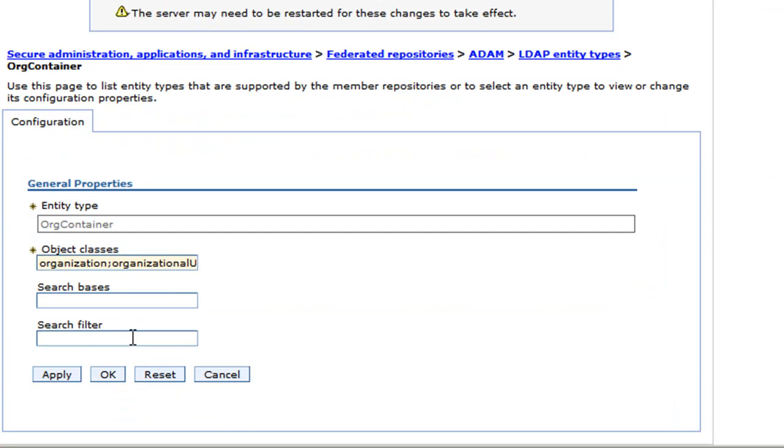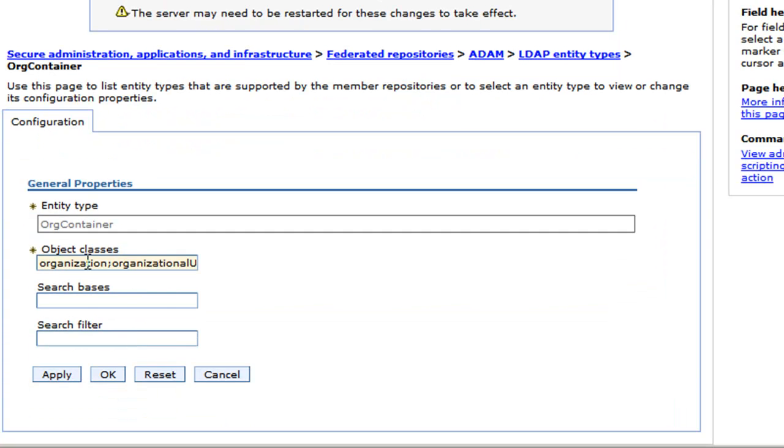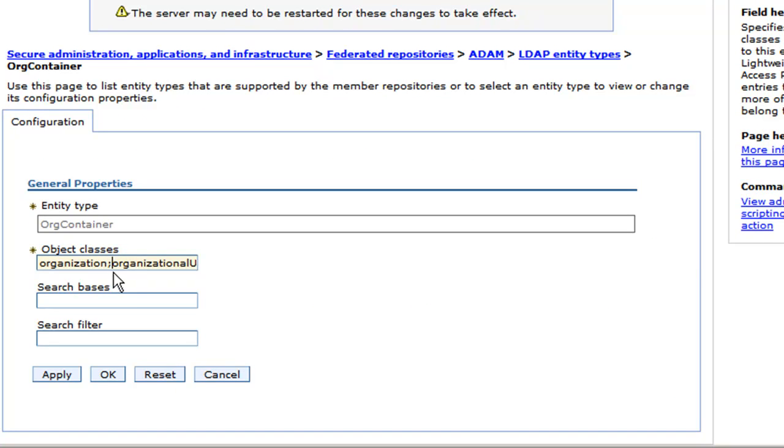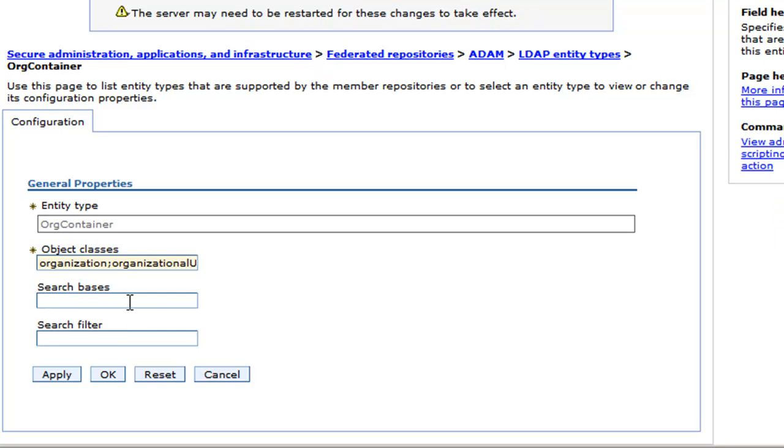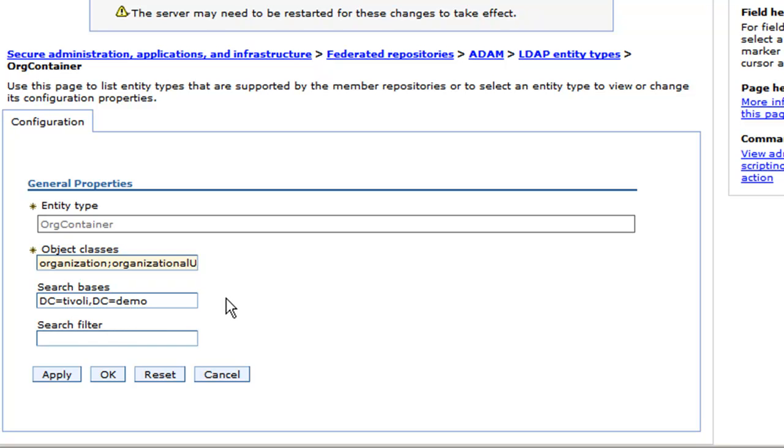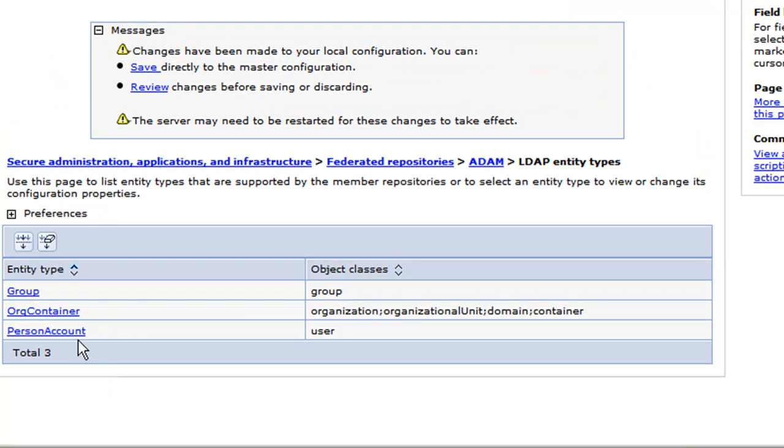So I can click OK and I can do the same for org container. And we see here object classes are organization, organizational unit, domain, and container. The short names for these are C, D, O, U, and O inside of the tree so you can correlate them between what's in your tree and what you're searching for. So I'm going to use the same base again, click OK.